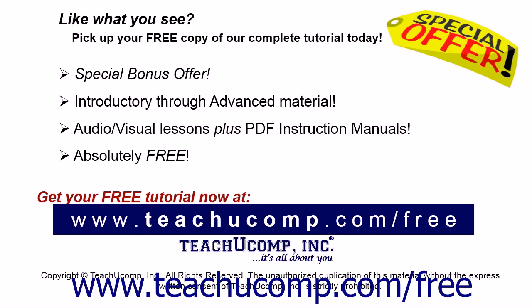Like what you see? Pick up your free copy of the complete tutorial at www.teachucomp.com/free.